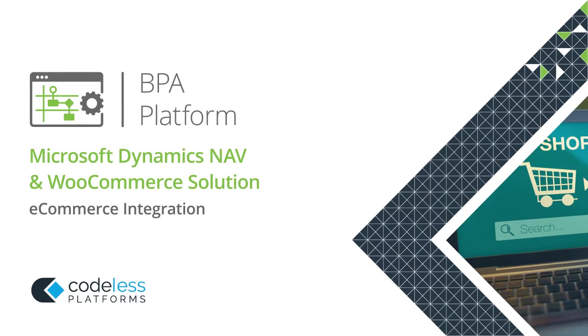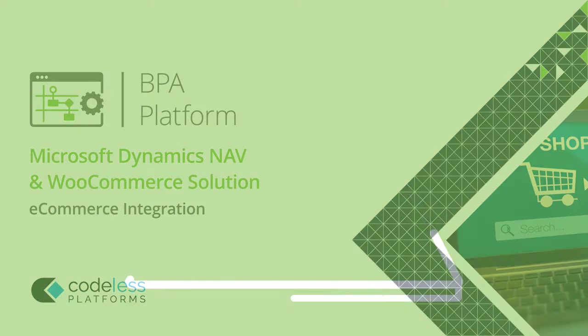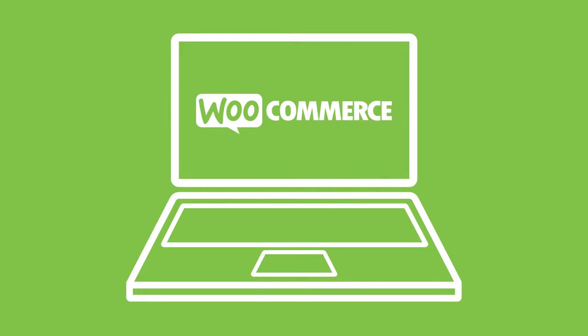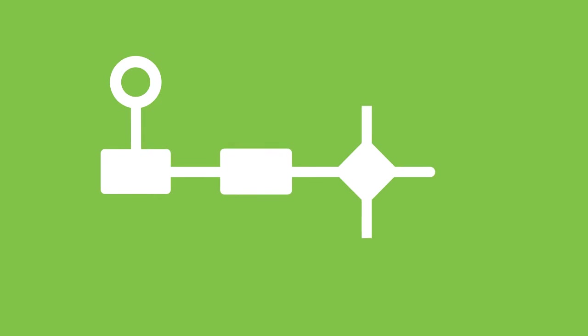Codeless Platform's Microsoft Dynamics NAV and WooCommerce solution integrates Microsoft Dynamics NAV with WooCommerce web stores and automates essential business processes straight out of the box.